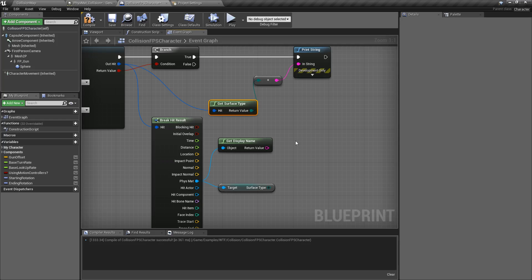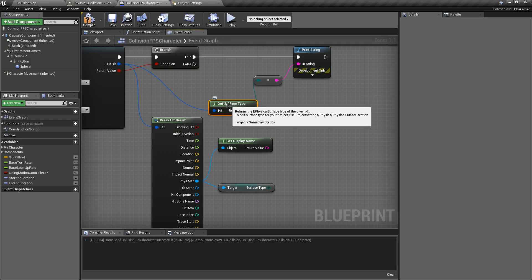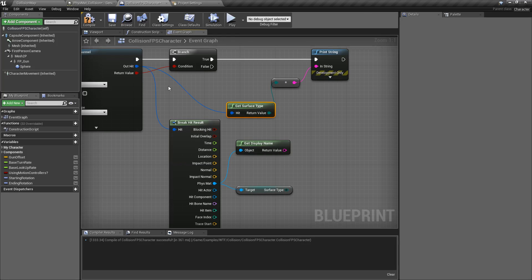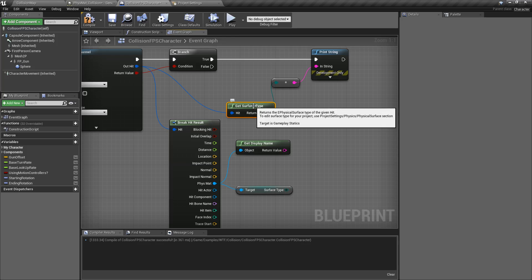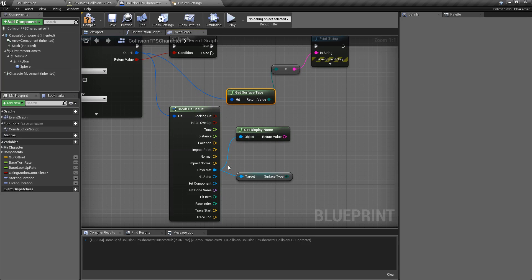And that's it — those are the Get Surface Type nodes. Remember, one comes off of the direct hit result, and the other one comes off of the physical material off of your hit result.